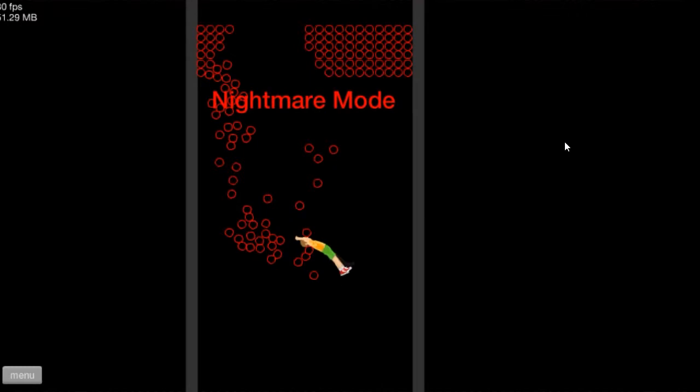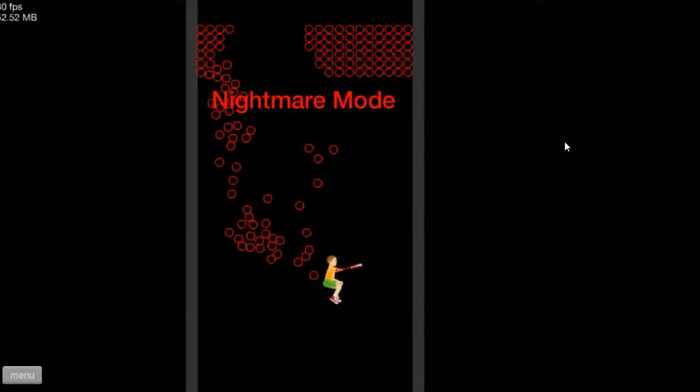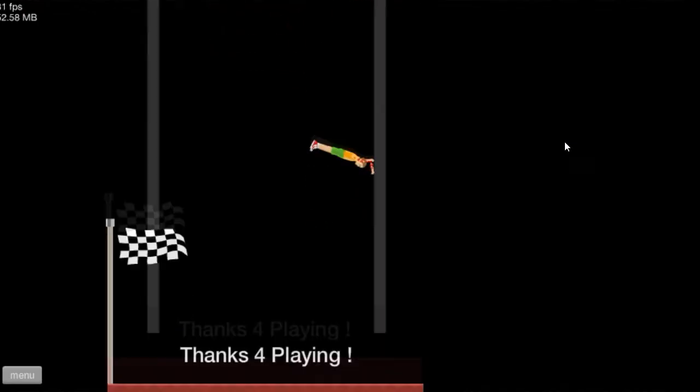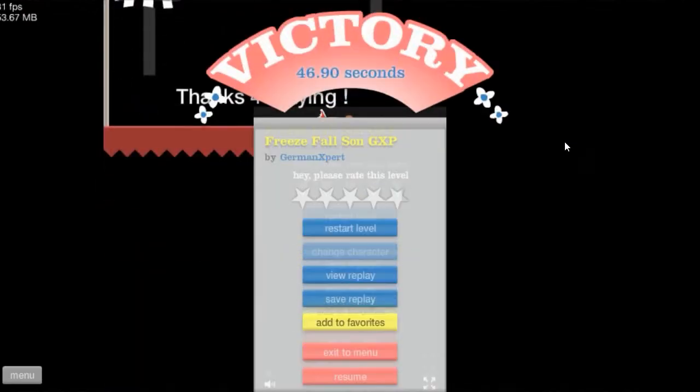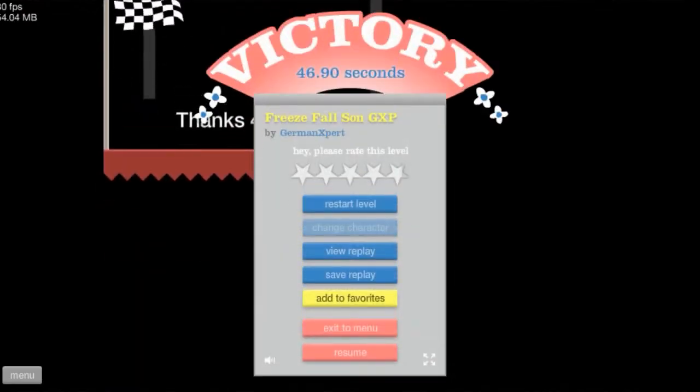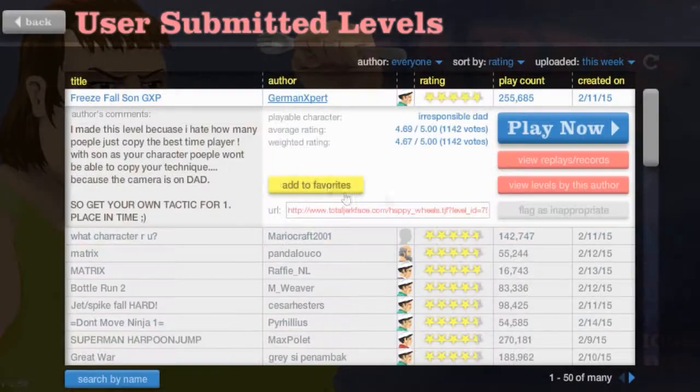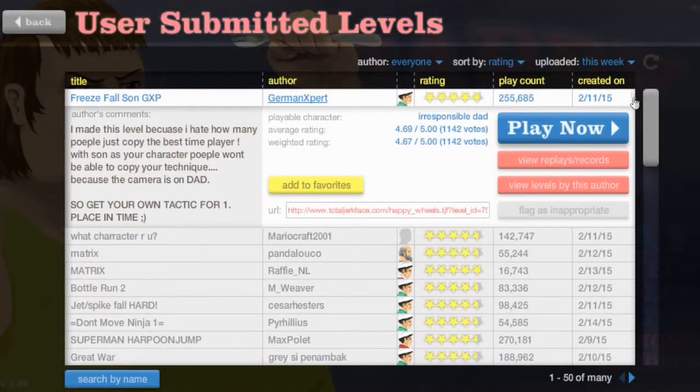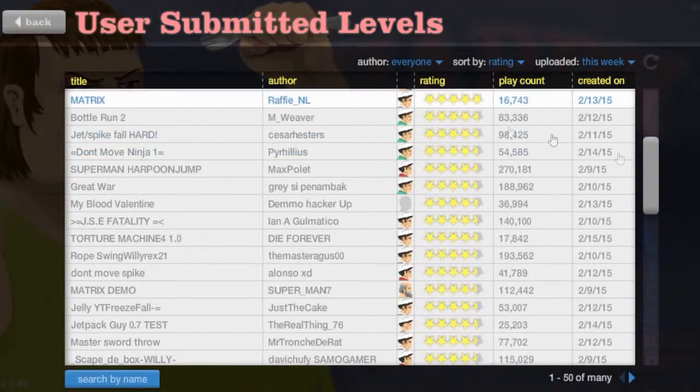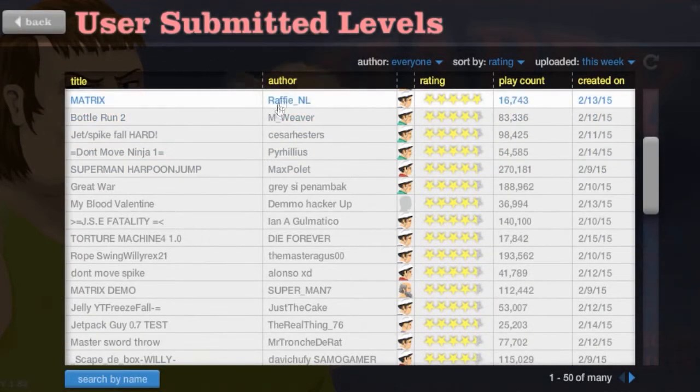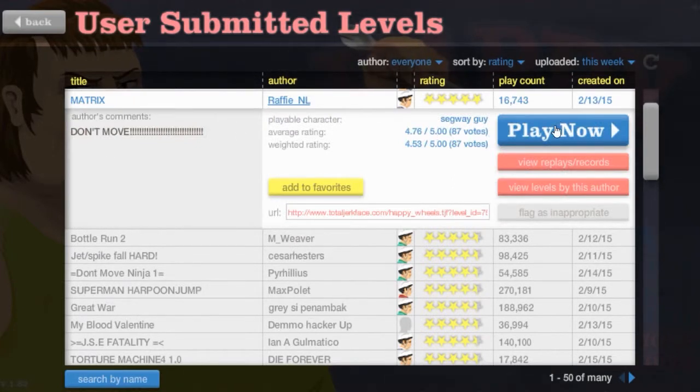Dad! Oh! I'm not through! Woo! Wiggle yourself, son! Woo! Yeah! That was awesome! Alright. Matrix. Don't move, by Raph. Raffy and L.